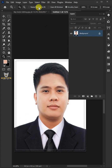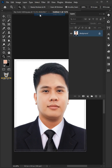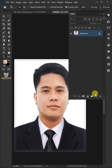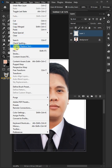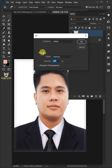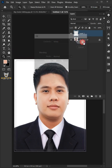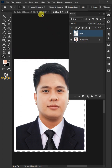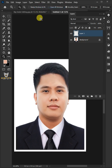To invert the selection, go to Select and Inverse. Create a new layer. Go to Edit and open the Fill window. Under Contents, select white. Then click OK. To remove the selection, go to Select and Deselect.